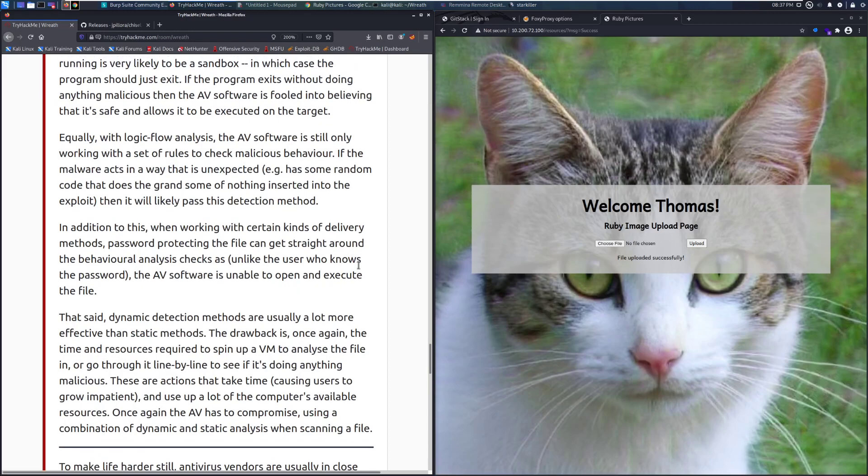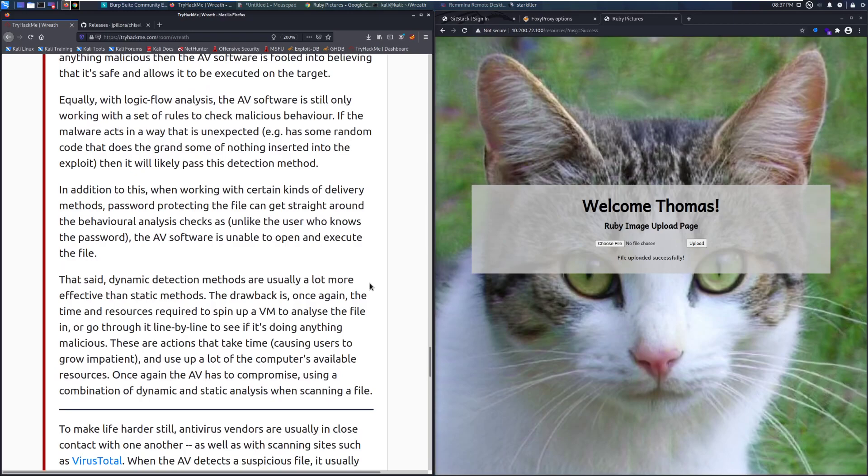Equally, with logic flow analysis, the AV software is still only working with a set of rules to check malicious behavior. If the malware acts in a way that is unexpected, for example has random code that does the grand something of nothing inserted in the exploit, then it will likely pass this detection method.